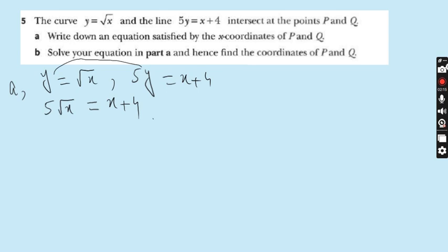So 5√x = x + 4 is the answer to part a, since the requirement is to write down an equation satisfied by the coordinates of P and Q. Now move to part b.